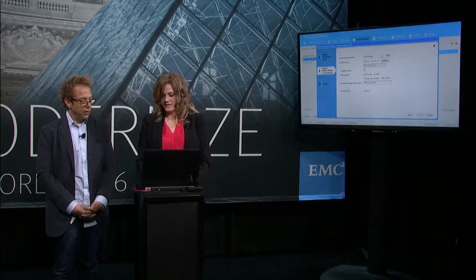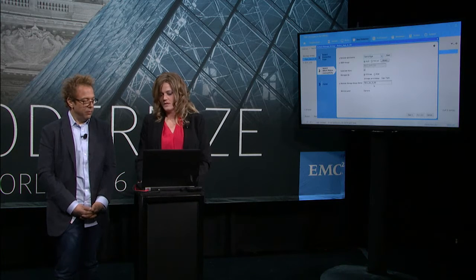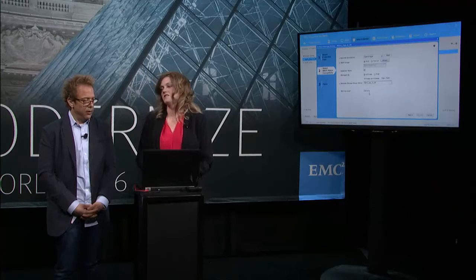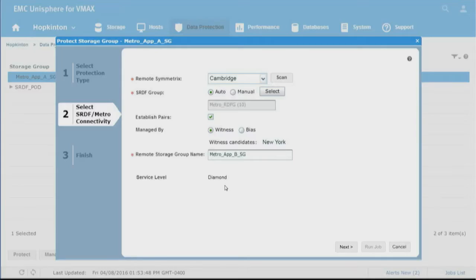Anytime the hosts lose communication with each other, they act in a split brain scenario independently and can serve IO from either side - we don't want that to happen. We want the application to process only from one side or the other and keep our data integrity. The app needs to know what's the gold copy and what's the one it continues to access and update. We also have a remote storage group name, so we're actually going to create the target storage on the remote side automatically. Service level is diamond because it's all-flash - 2016, the year of all-flash.